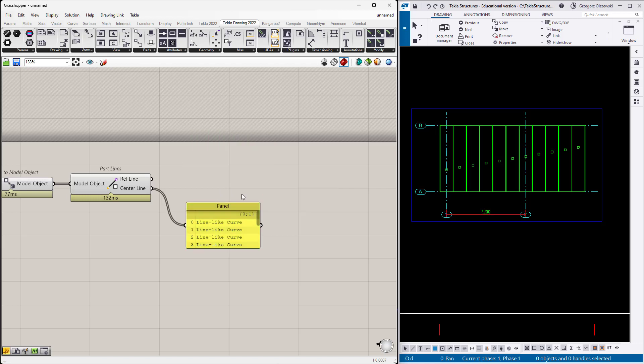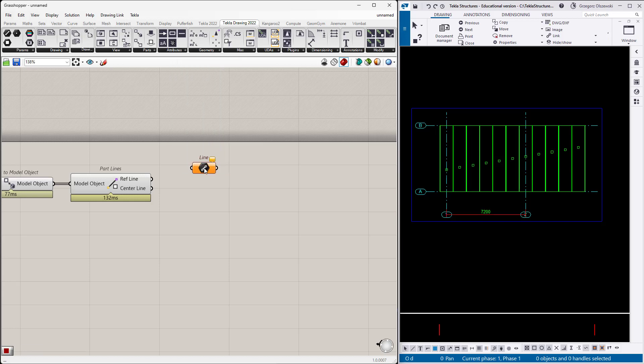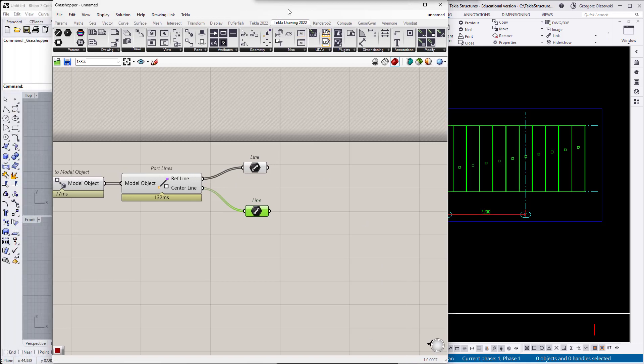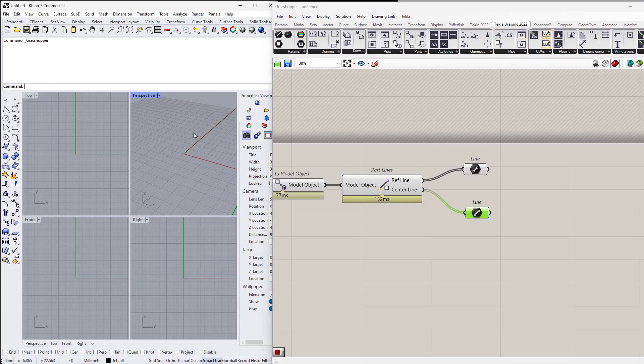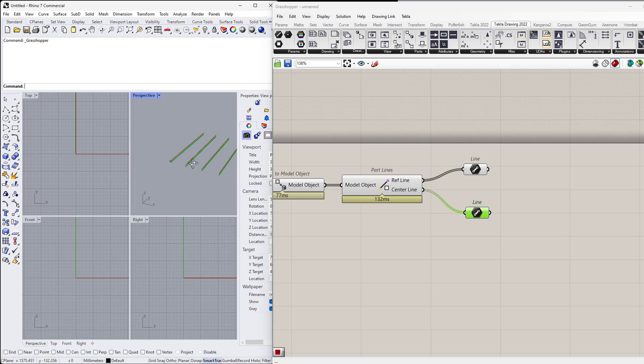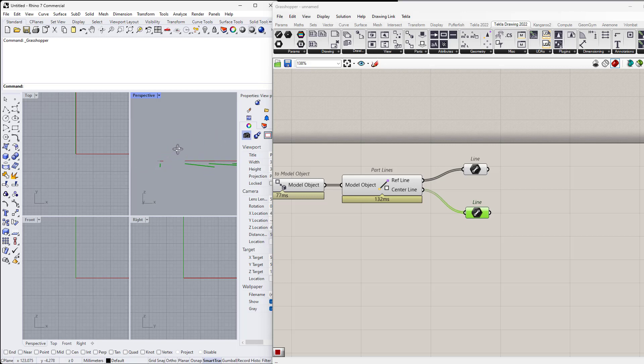The reference line is a line from the yellow to purple dimension. I can also get the center line. By looking at this I cannot see the difference, but if I use the standard Grasshopper component to show it in Rhino, maybe not very informative, but okay.